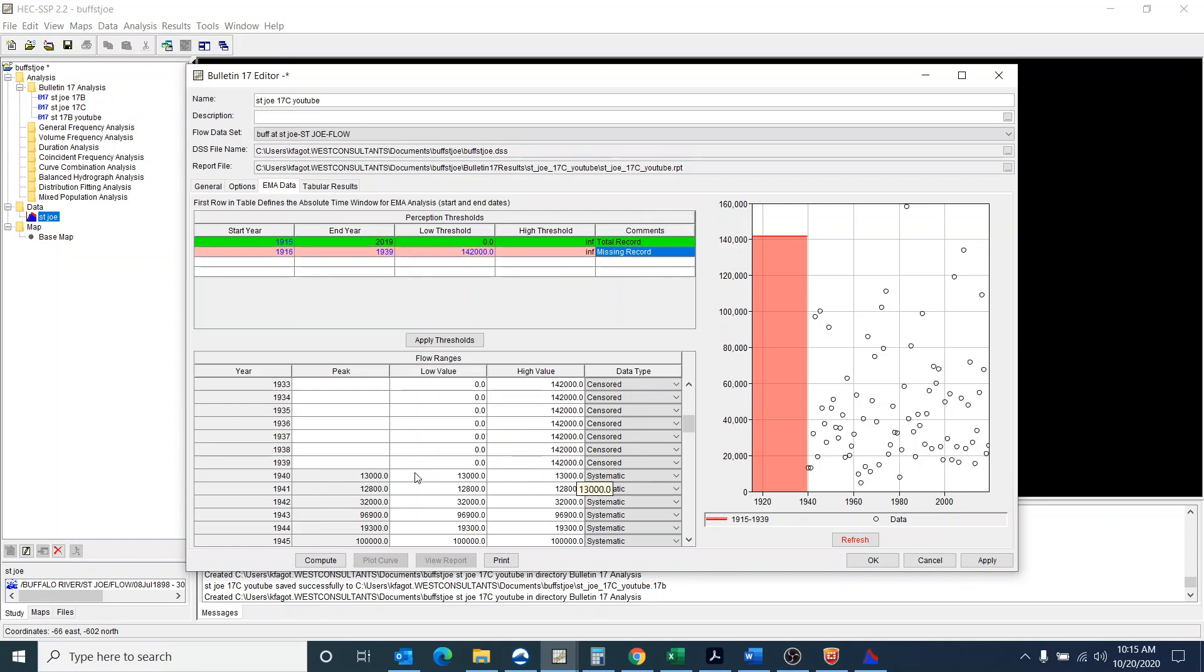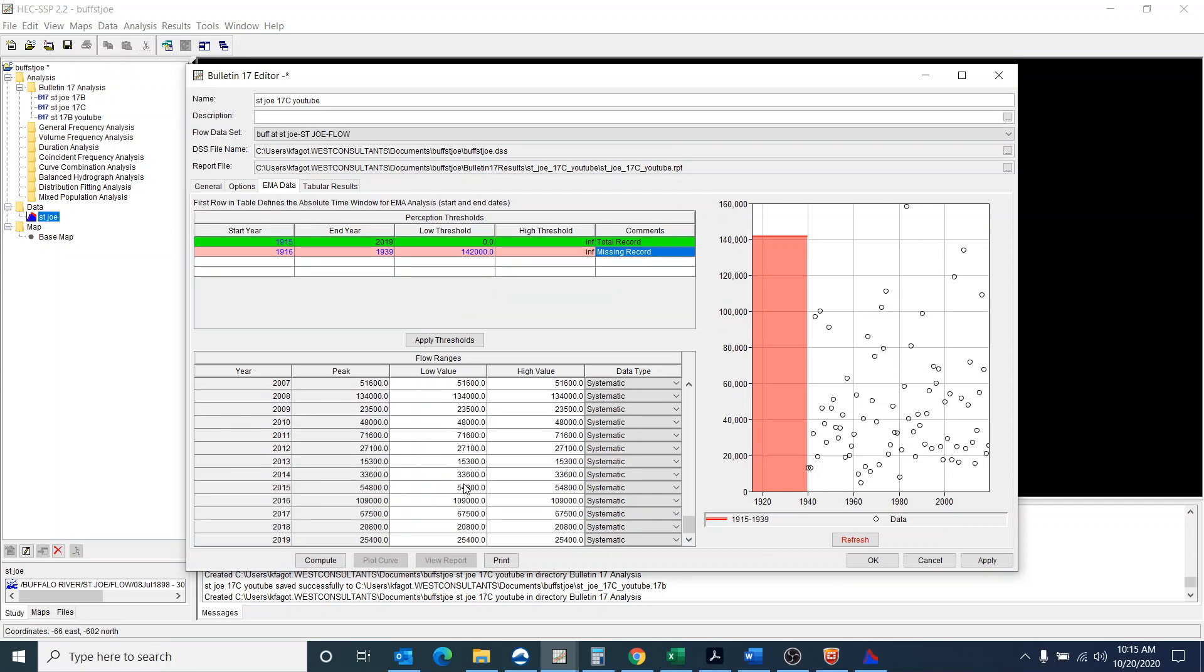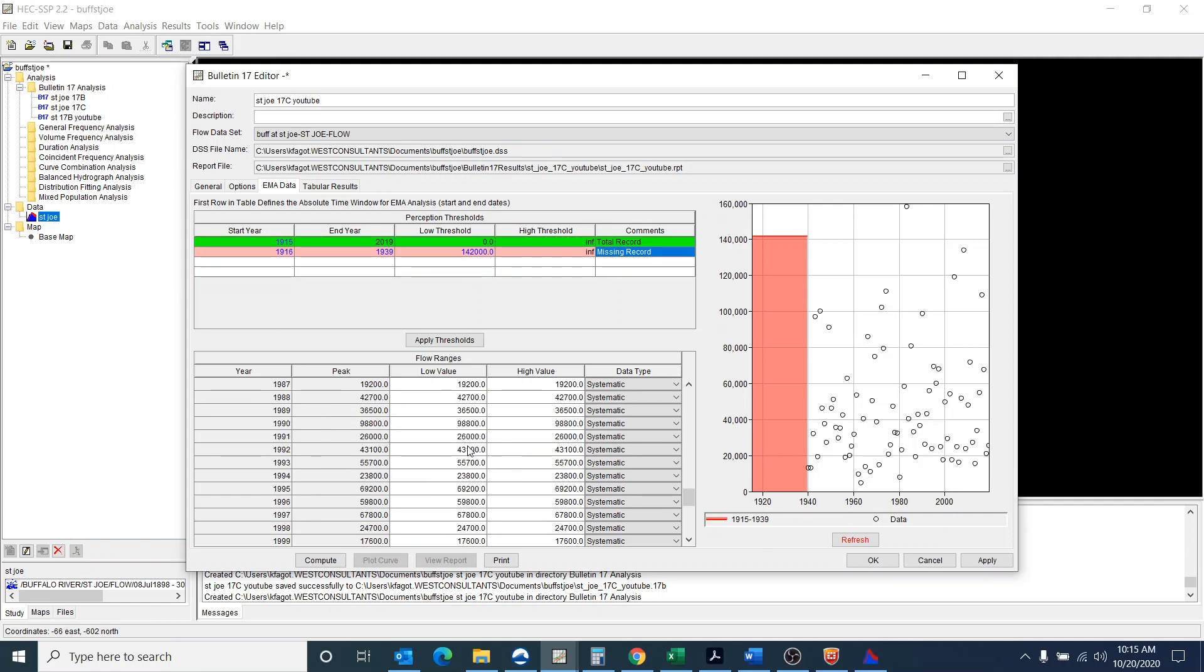And then once 1940 starts up, then you can see that you have 1940 all the way through 2019 with the actual data. And you can see that the data type is systematic.